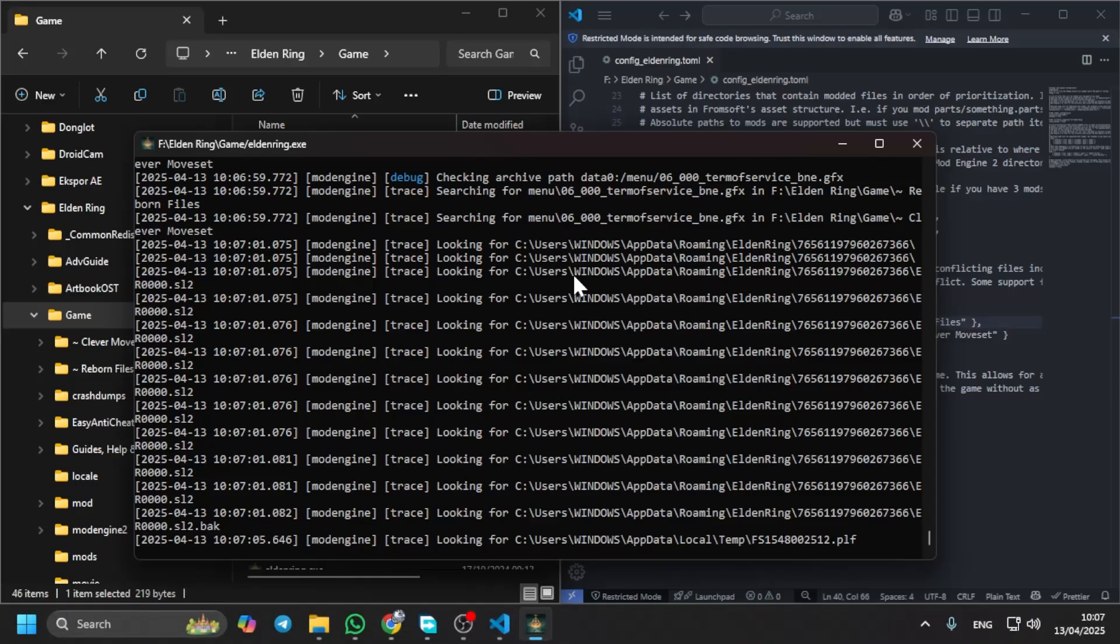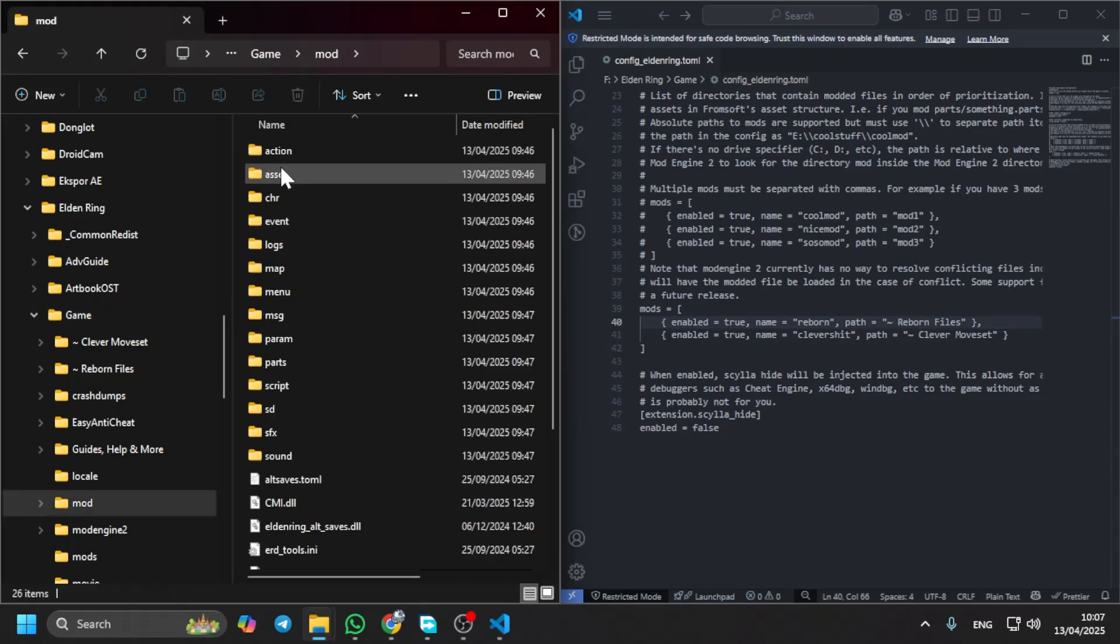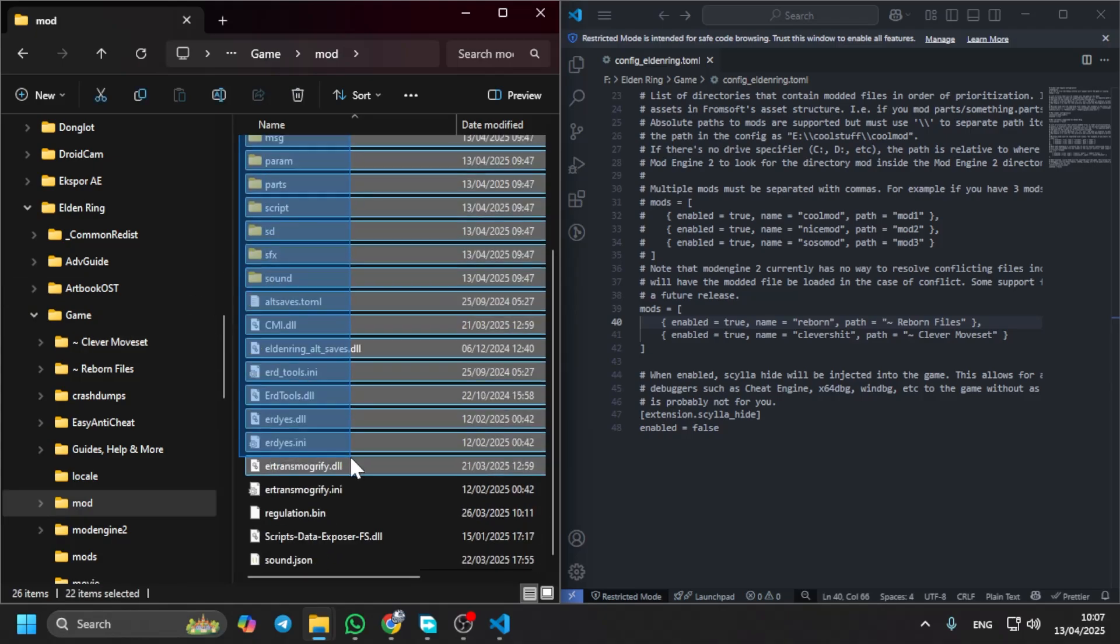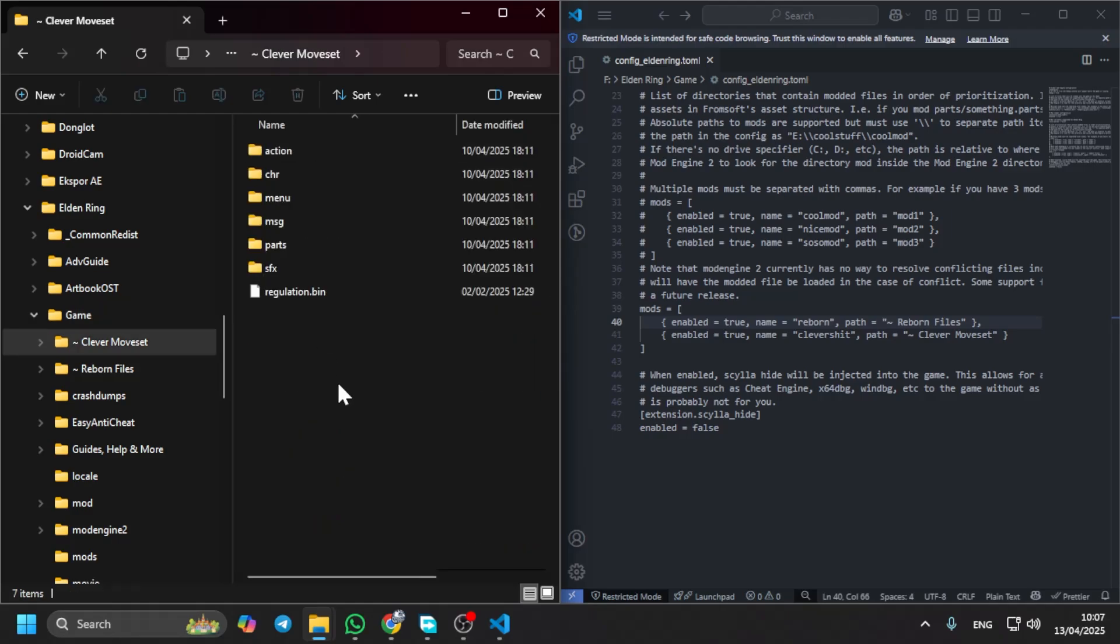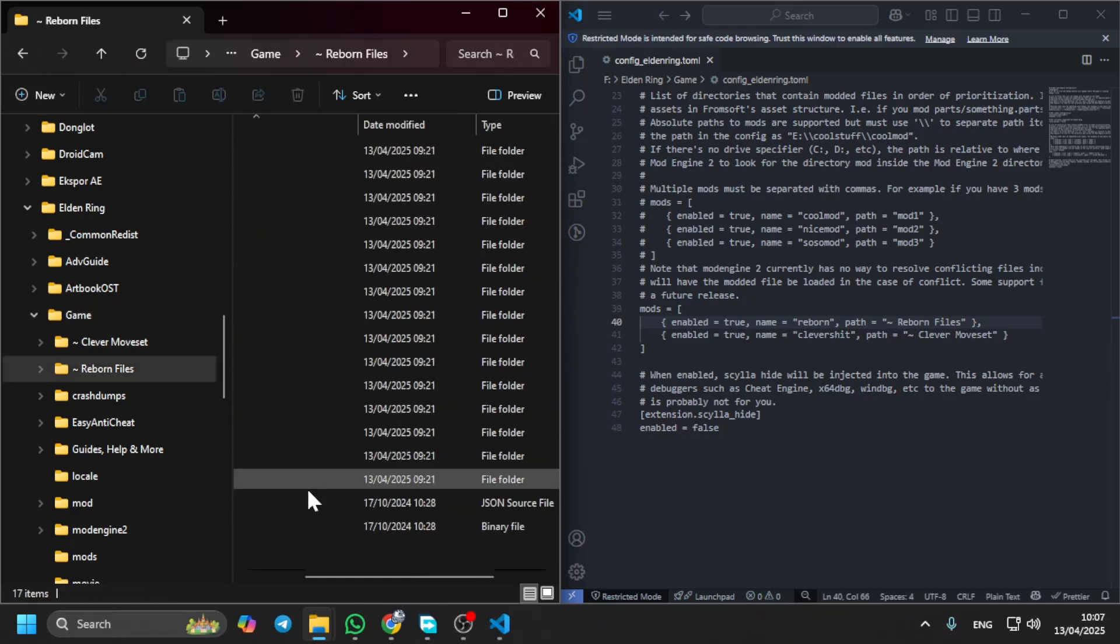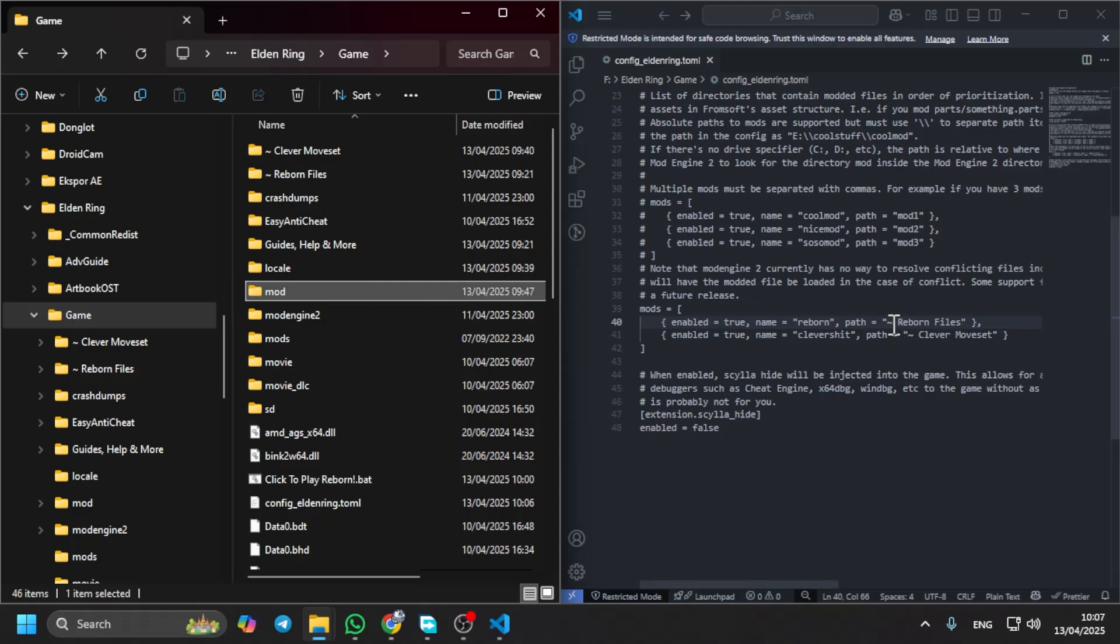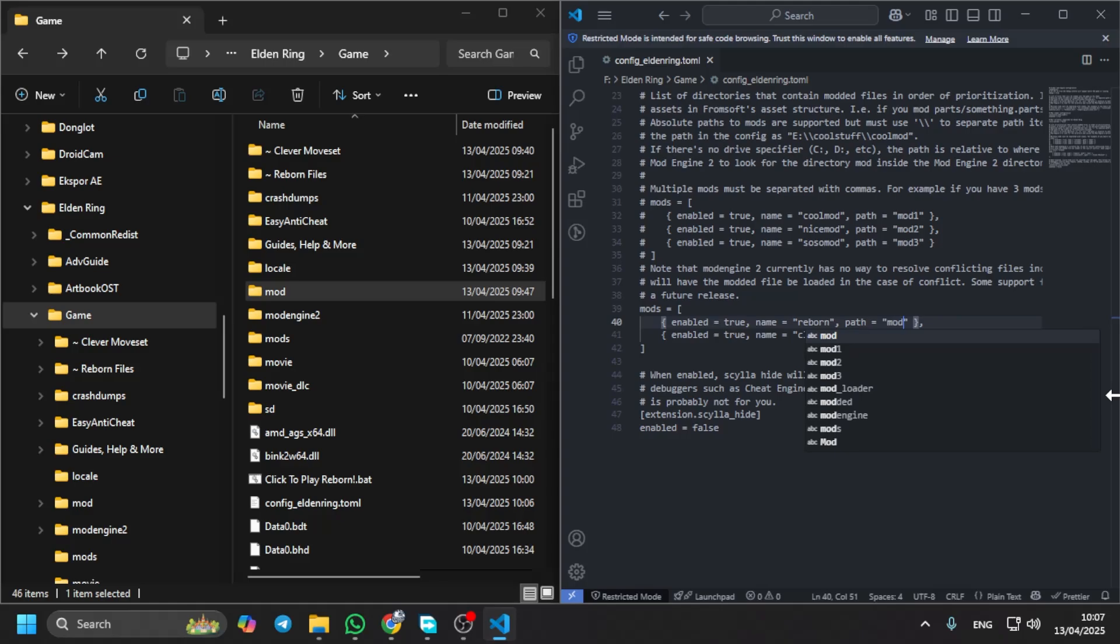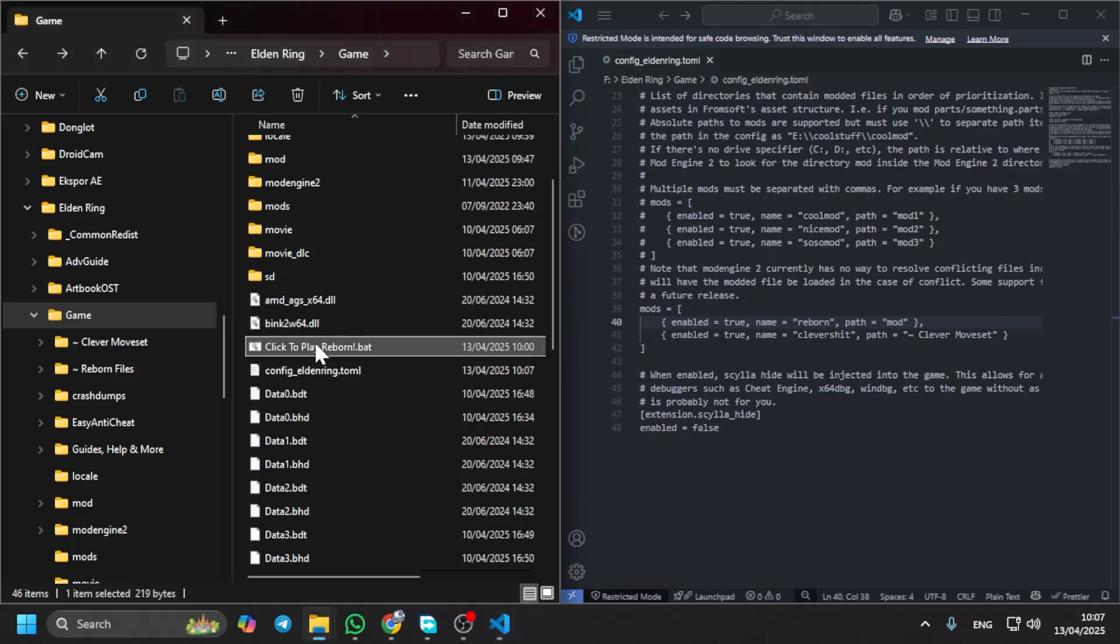Or if you want to switch from the Reborn to the Convergence, you can change it. I put my Convergence file in mod folder, just like this. And this is for the clever moveset and Reborn. So I put my Convergence file in mod. You can just switch it from the Reborn file to mod. I don't care about the name. Just save it, then you can run it again.